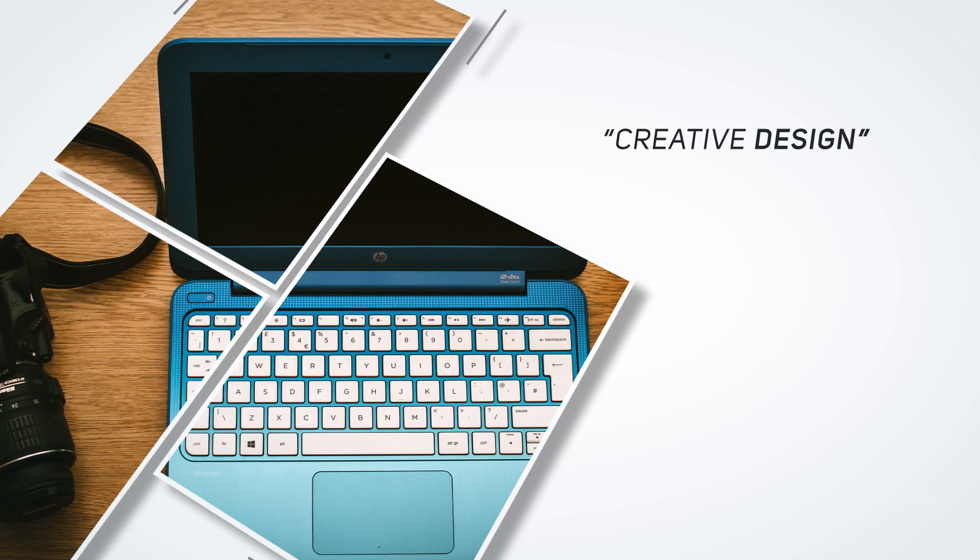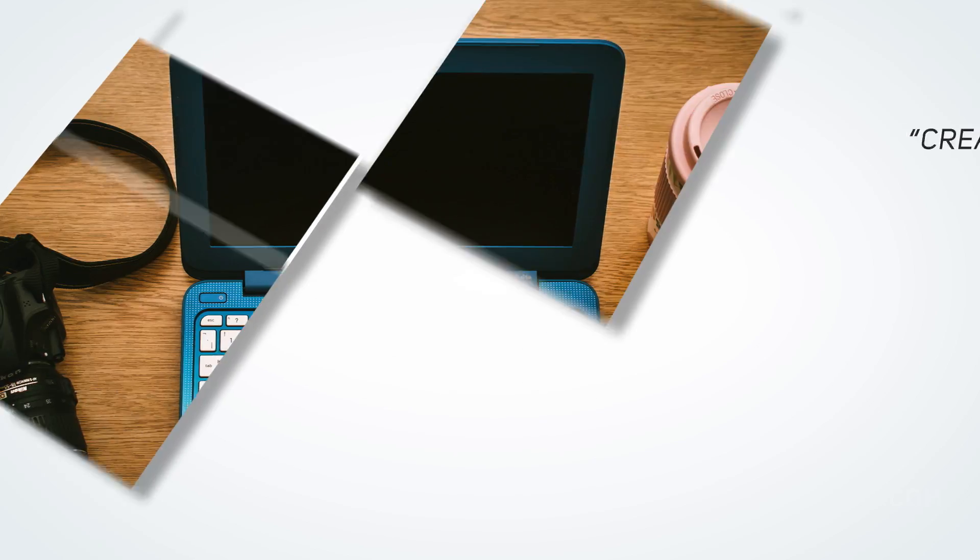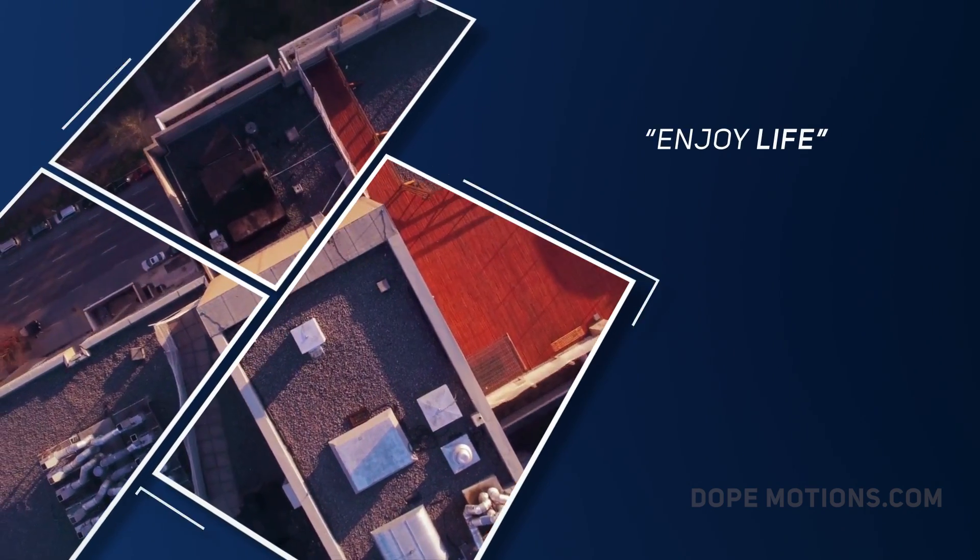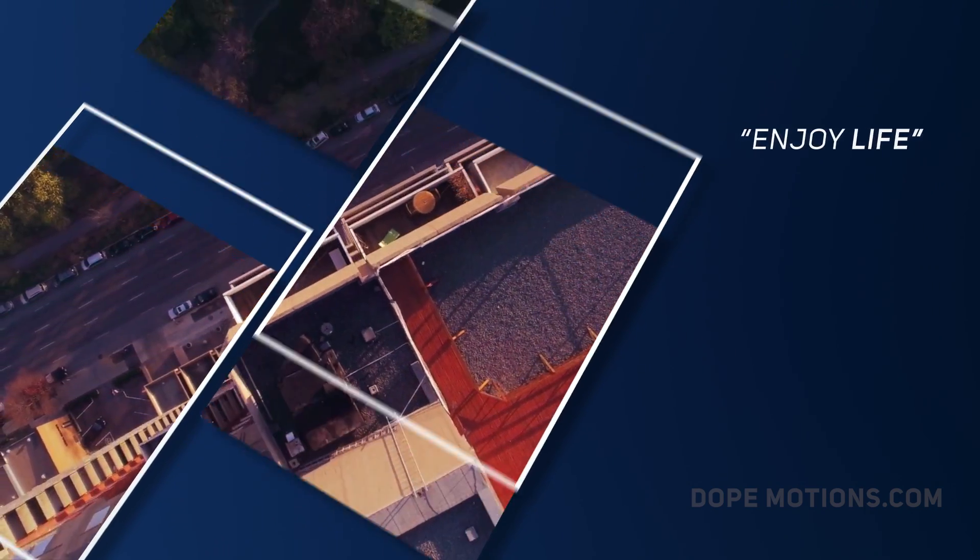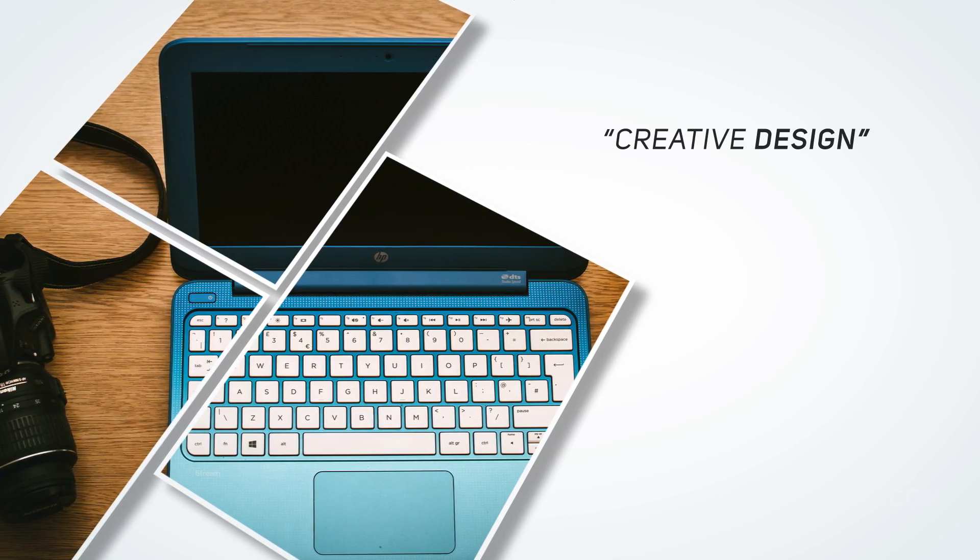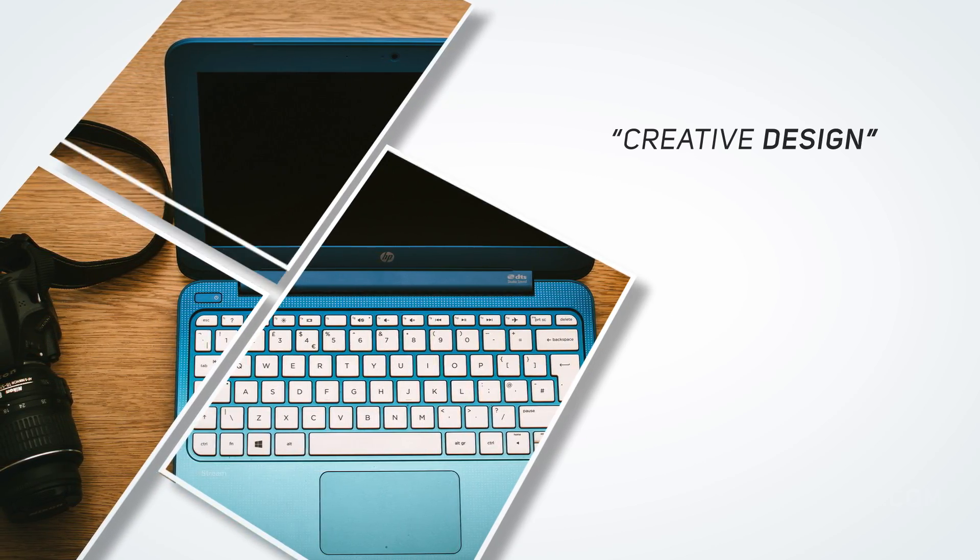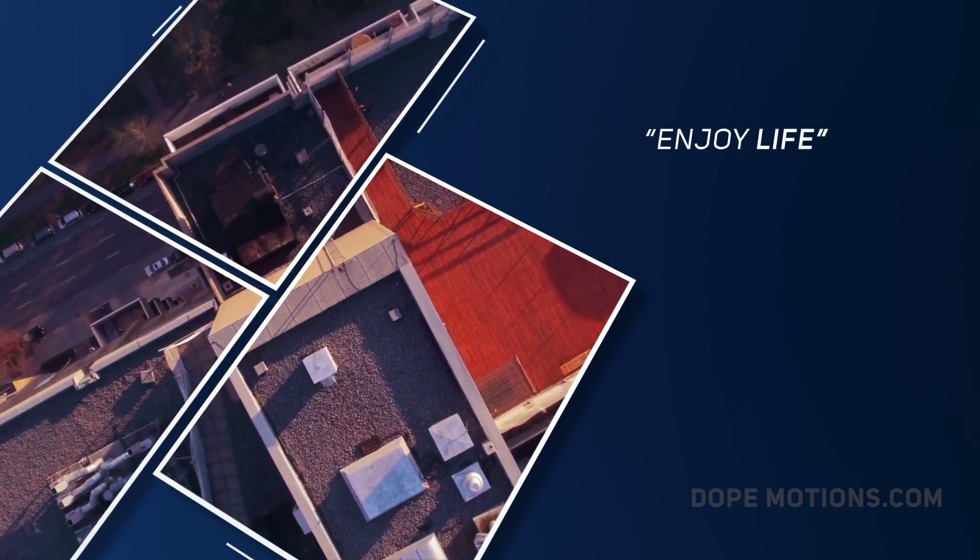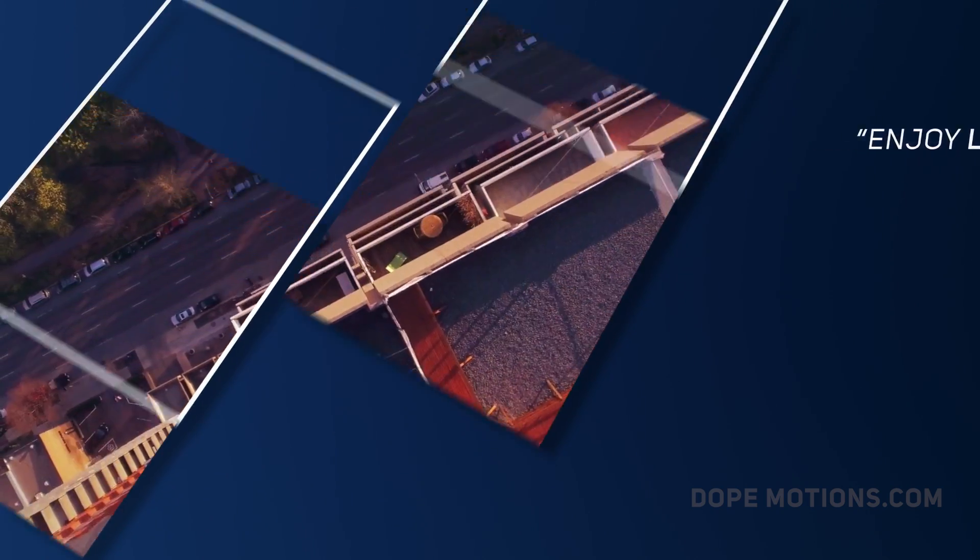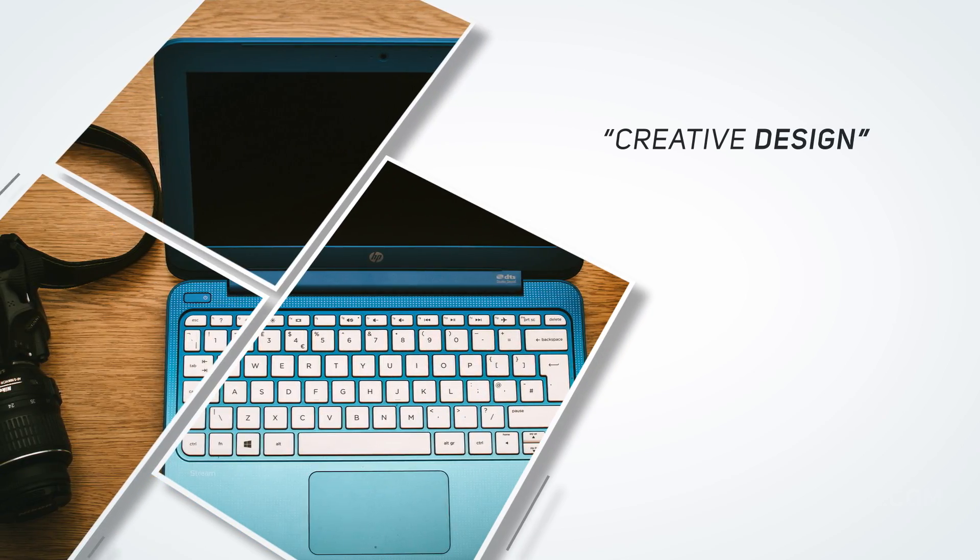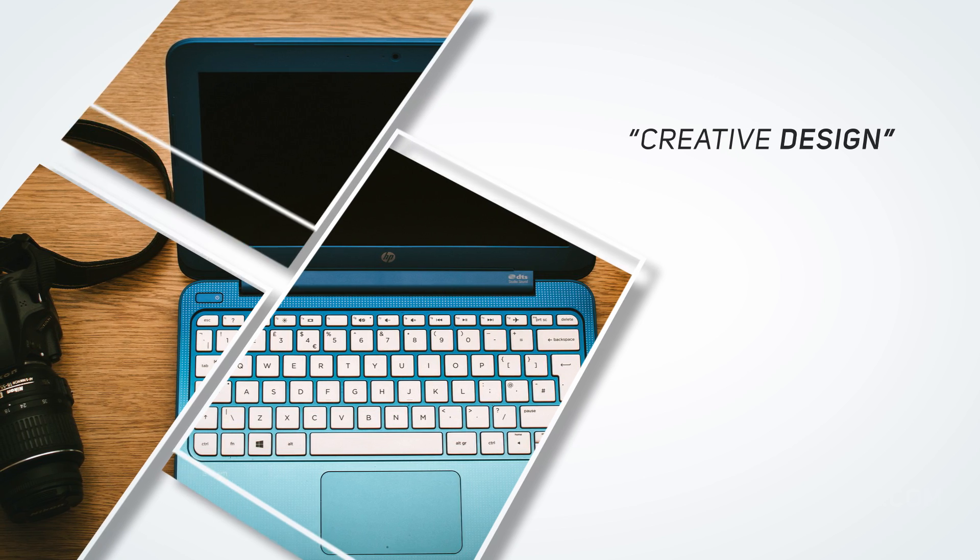Hey guys, what's up? This is Nikhil from DopeMotions.com and welcome to this brand new After Effects tutorial. In today's video, I'm gonna show you guys how to create this classic looking slideshow animation into After Effects. It's gonna be a bit long tutorial but really fun and interesting one. So without wasting any more time, let's get straight into the video and get started.